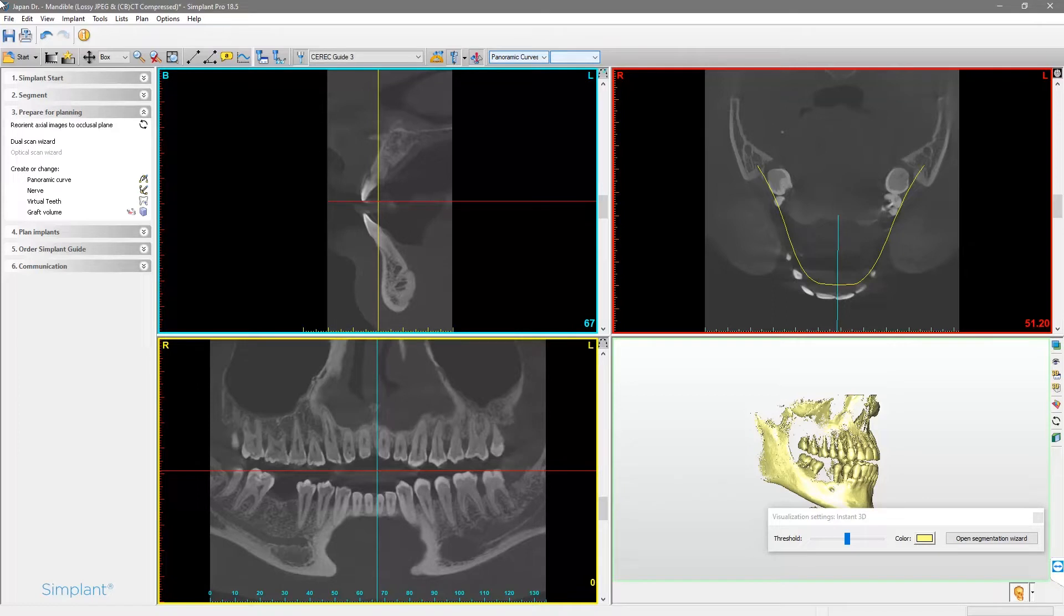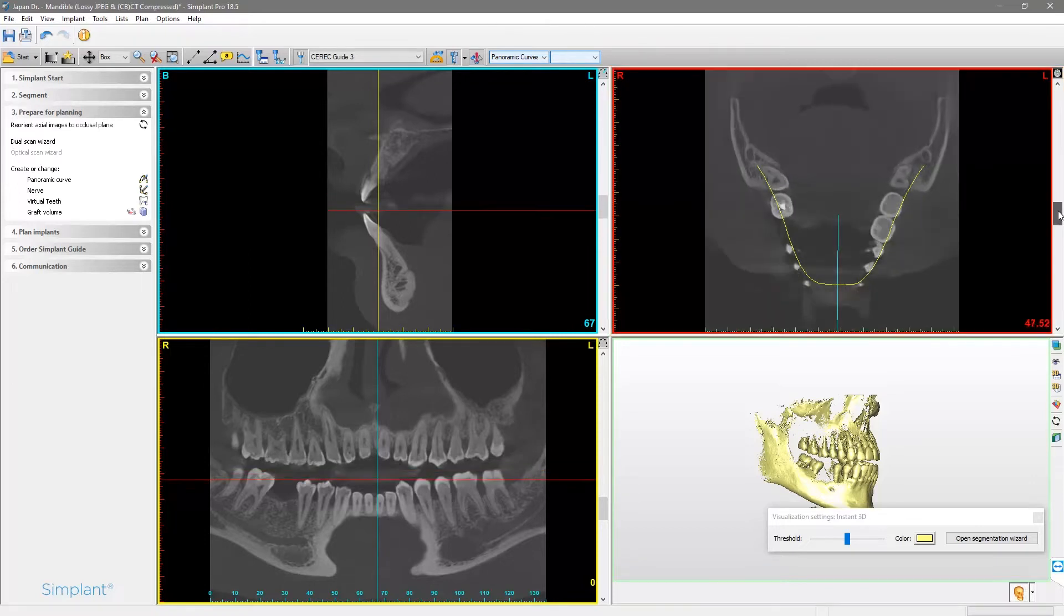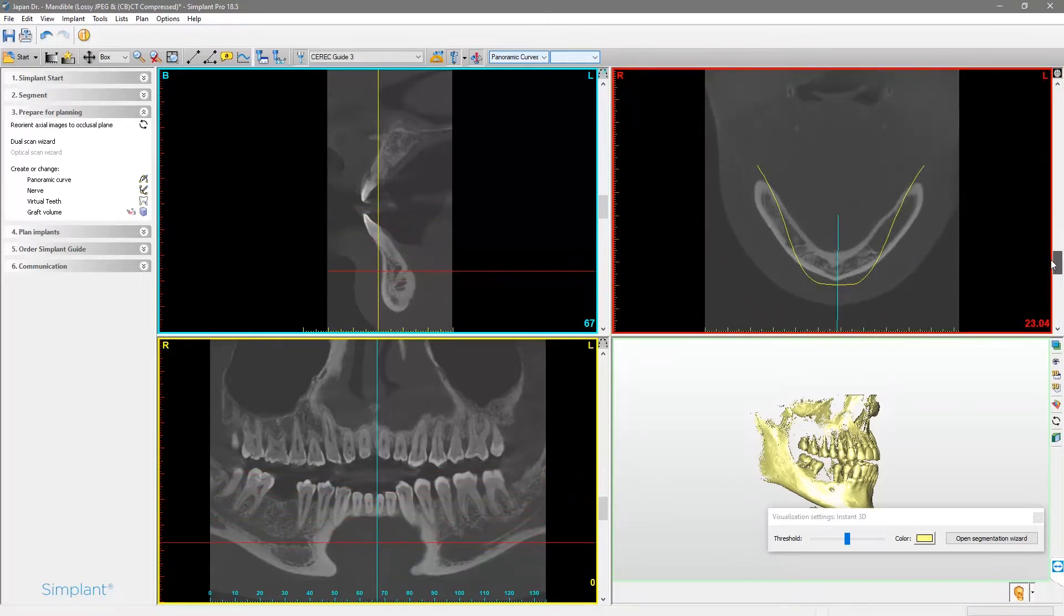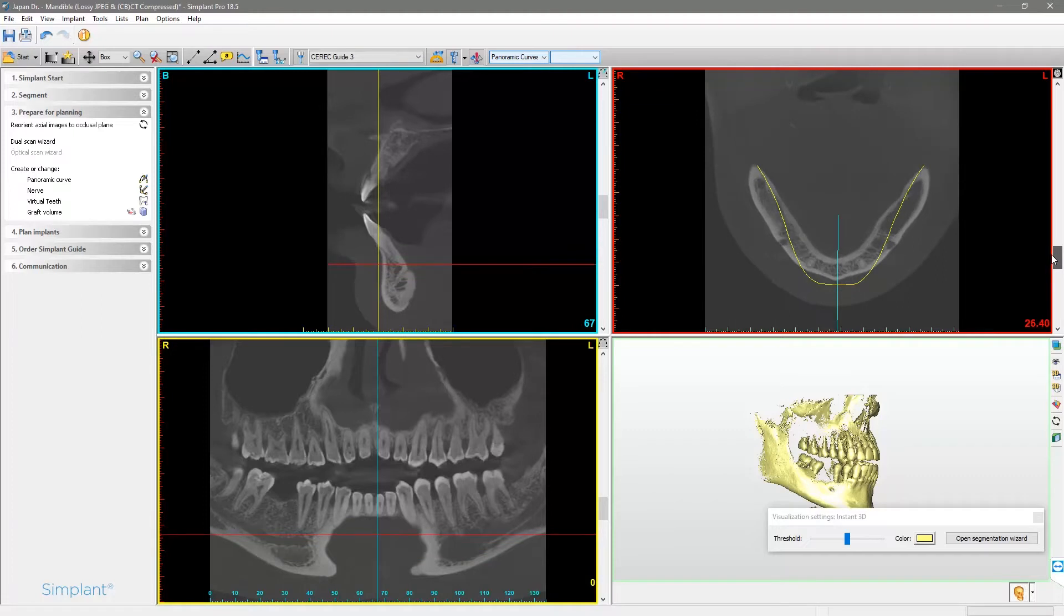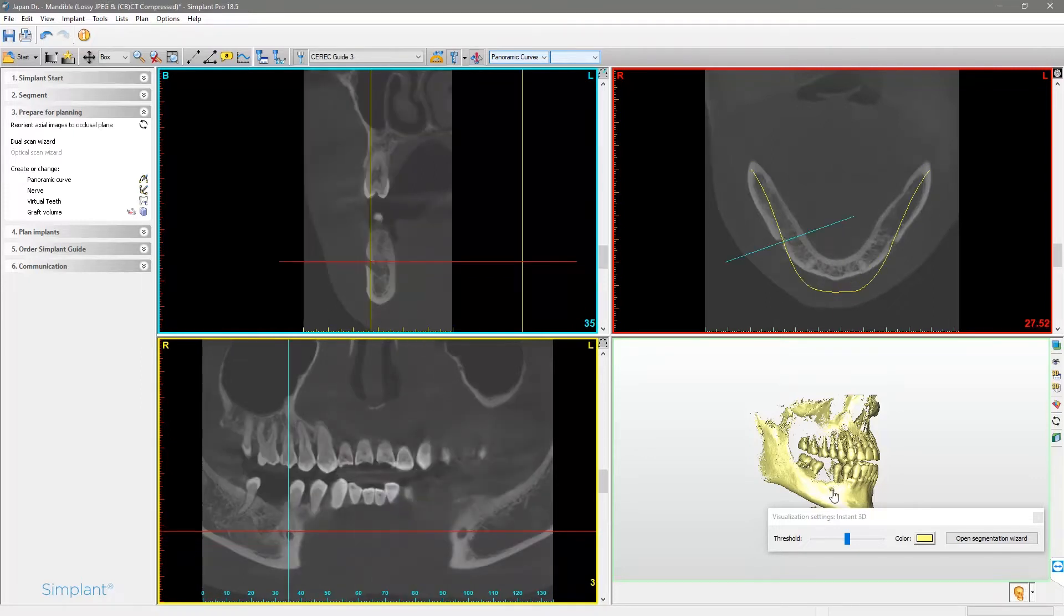First, we scroll through the image in the axial view and familiarize ourselves with the anatomy to identify the nerve's path. In the 3D view window, we left-click on the foramen mandibulae in order to move the correct slice in the 2D view window. We click Nerve to start drawing the nerve.